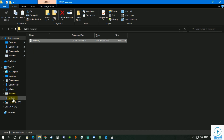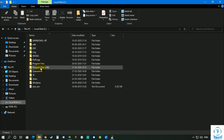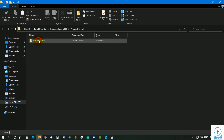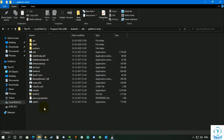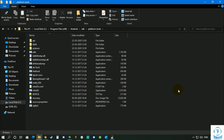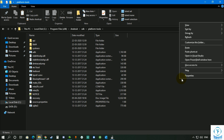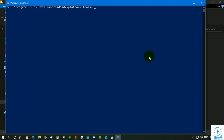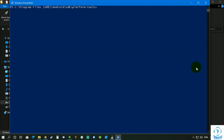Copy that file to Local Disk C, then go to Program Files, then Android, then SDK, then Platform Tools, and paste the file there. Then click somewhere in that folder and press Shift + Right-click. On Windows 10 it will say 'Open PowerShell window here'; on Windows 7 or XP it will say 'Open command window here'. Click on that option.